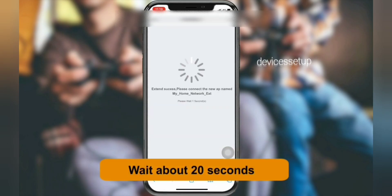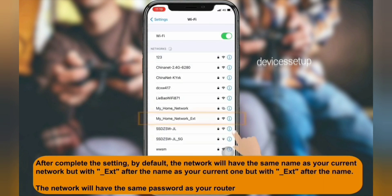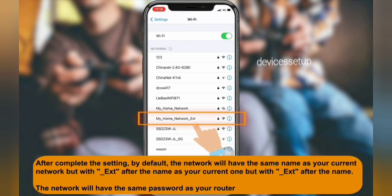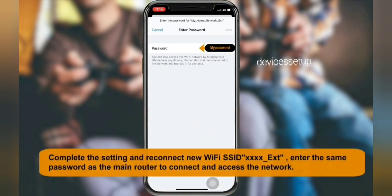It takes around just two minutes for the extender to save the settings, and afterwards you will be able to see the newly set up extender network name showing up in your Wi-Fi list. It will come up as your home network name with underscore EXT at the end. You can connect to it using the same password as your Wi-Fi router.